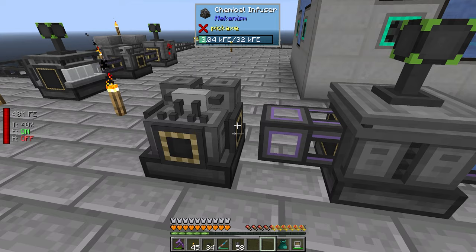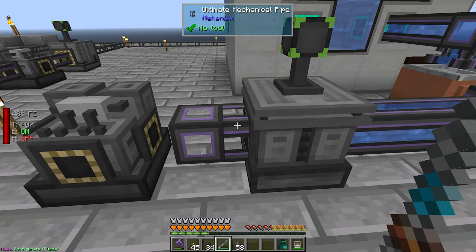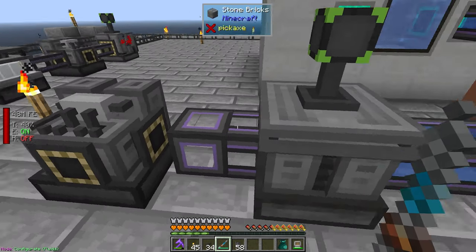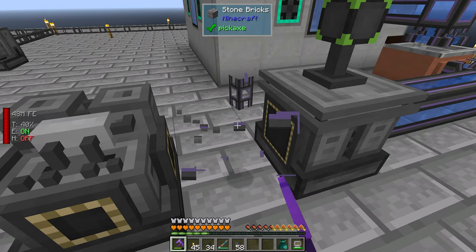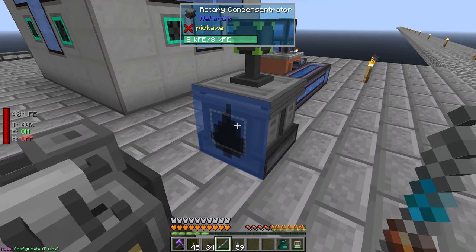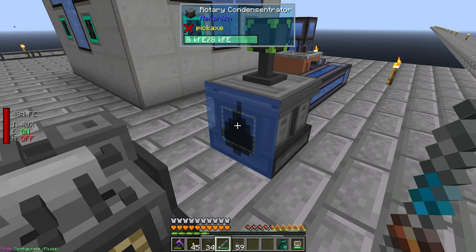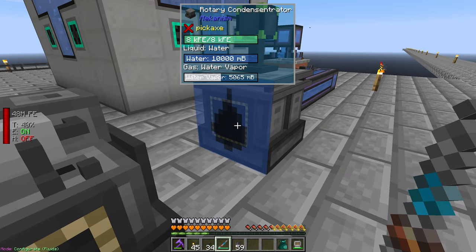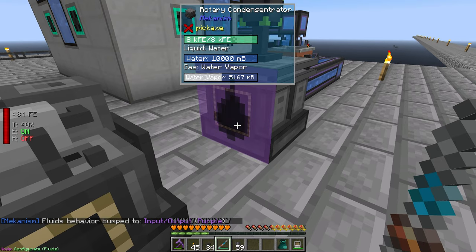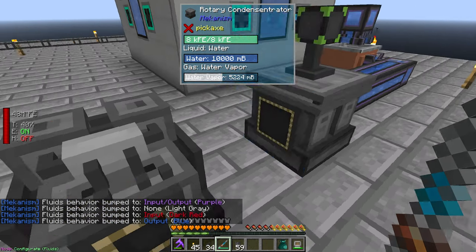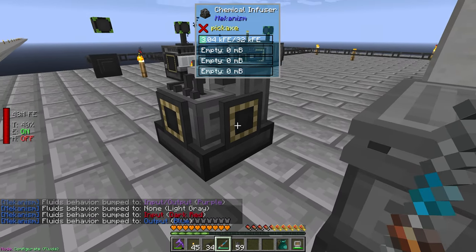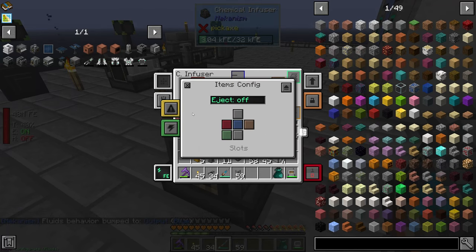Let me check what this is — fluid? That's a gas, isn't it? Vapor sounds like a gas. Nope, that is a fluid. Okay, let's change that to output, and then this needs to be fluid input. I might have to look at the machine here.